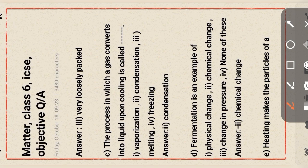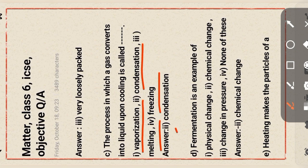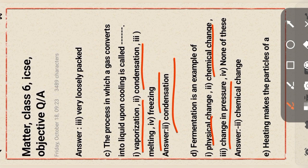Next question: the process in which gas converts into liquid after cooling is called — vaporization, condensation, melting, or fizzing? The answer is option two: condensation. Next question: fermentation is an example of — physical change, chemical change, change in pressure, or none of these? The answer is option two: chemical change.